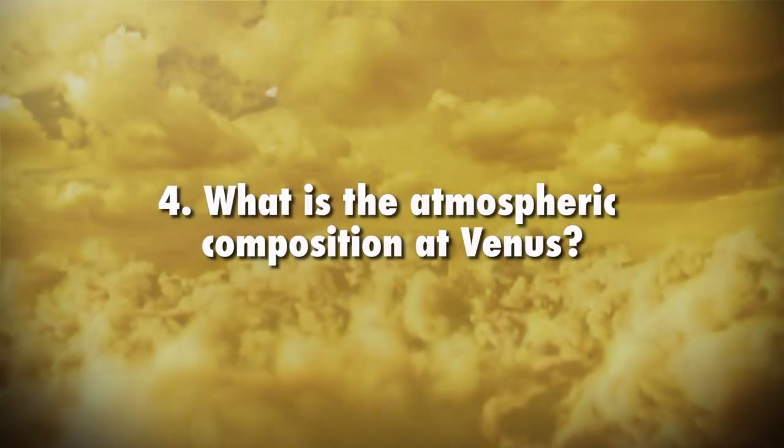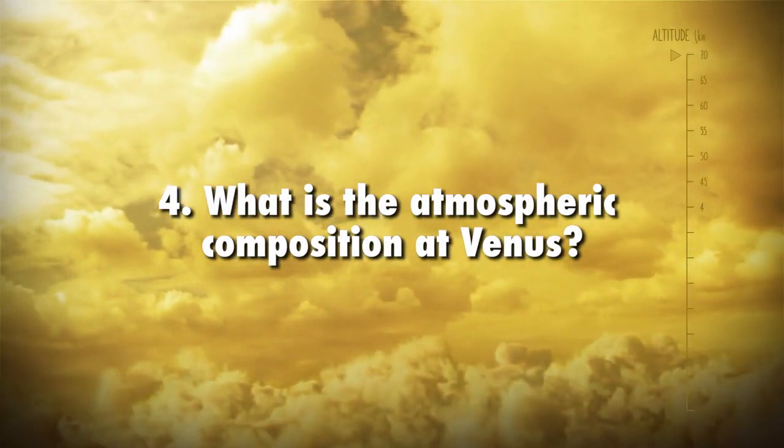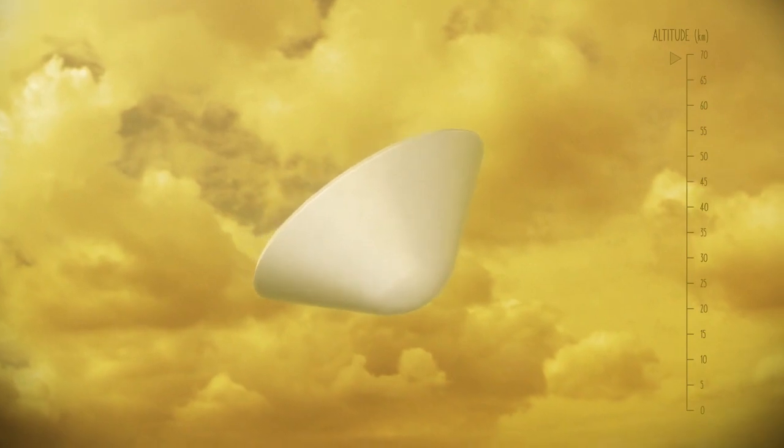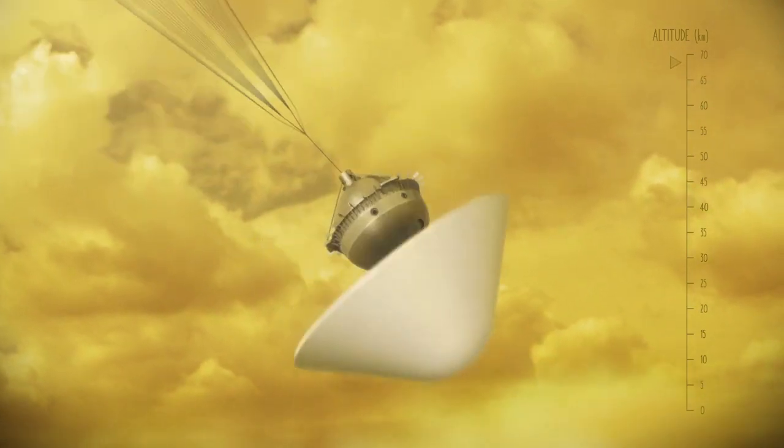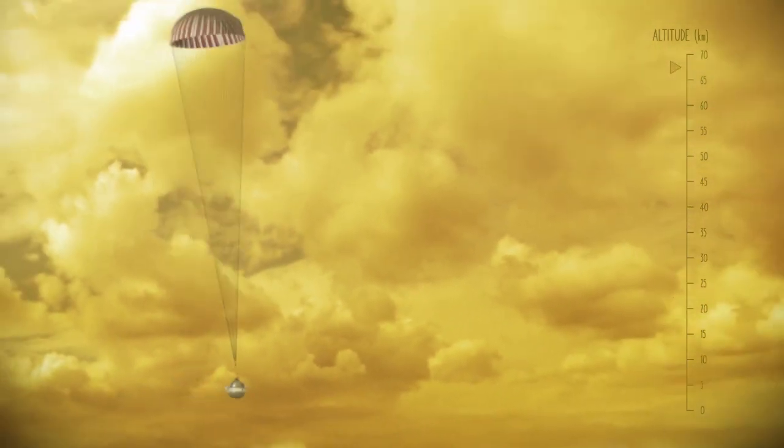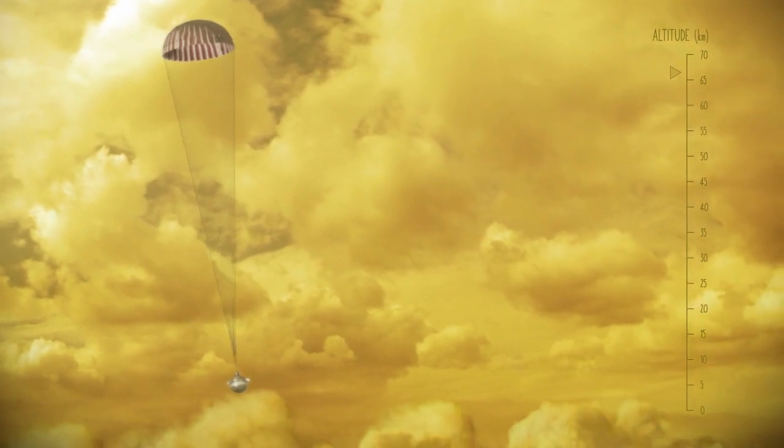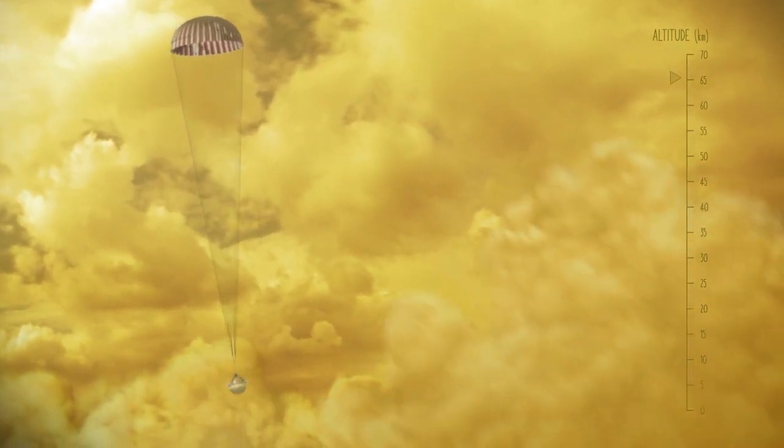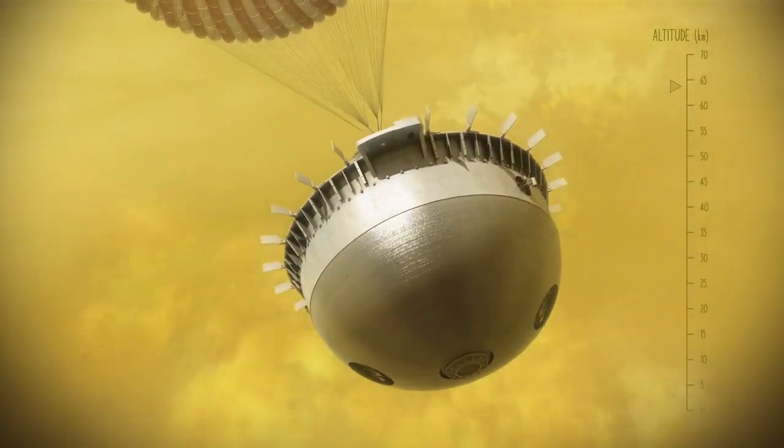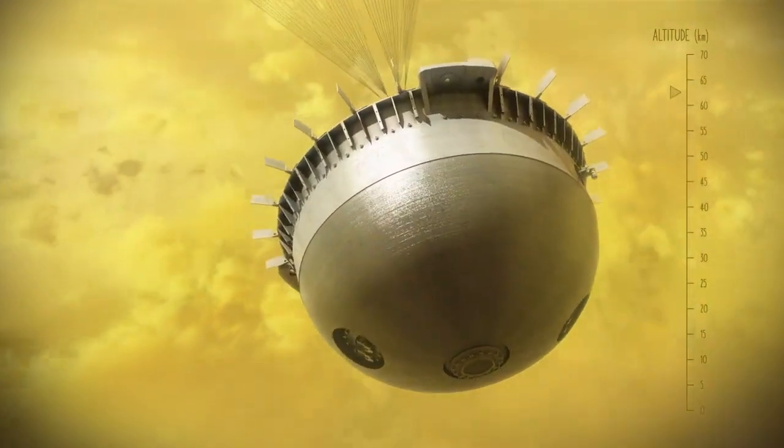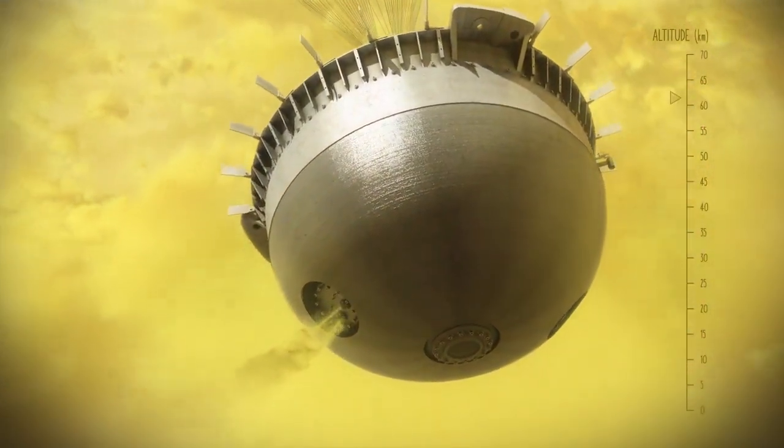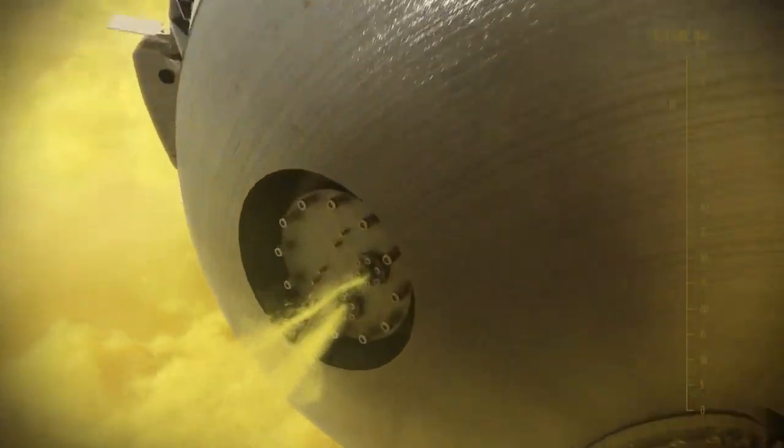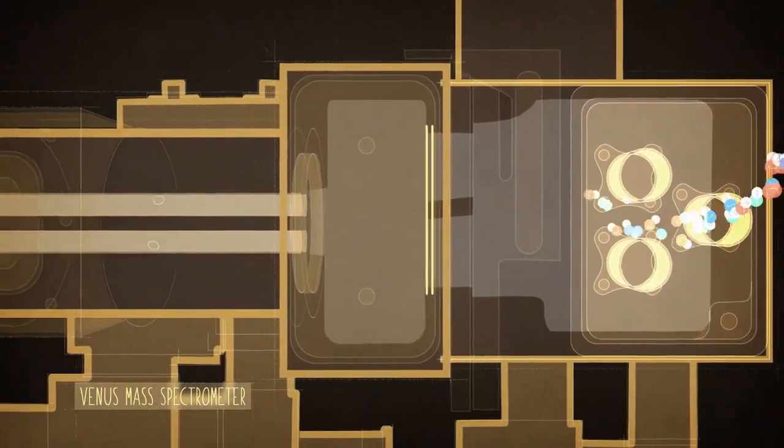What is the atmospheric composition at Venus? One of the biggest mysteries of Venus's atmosphere lies in the lowermost or deep atmosphere, where carbon dioxide is heated and pressurized to the point where it acts more like a hot liquid than a gas. The da Vinci probe will measure chemistry, pressure, temperature, and dynamics at least every 200 meters, as it descends through Venus's atmosphere to the surface.